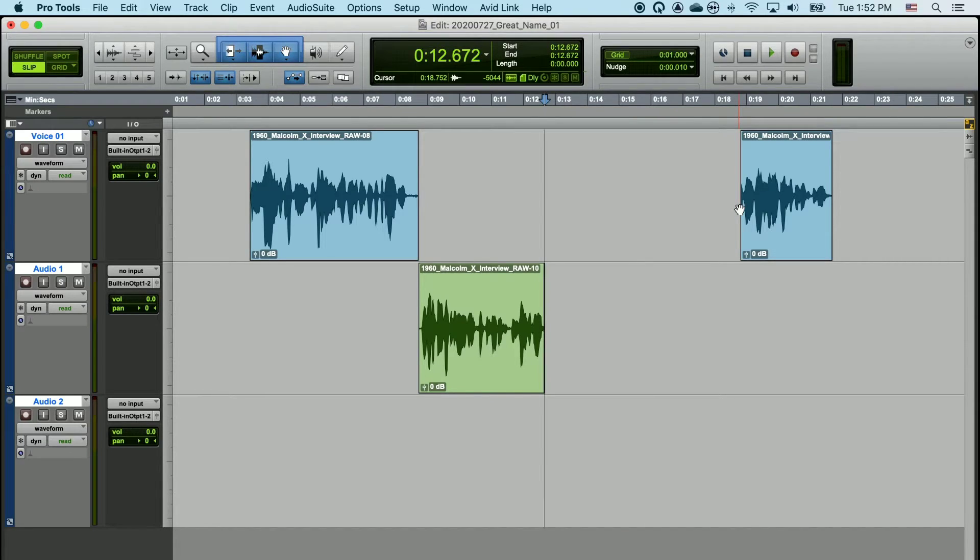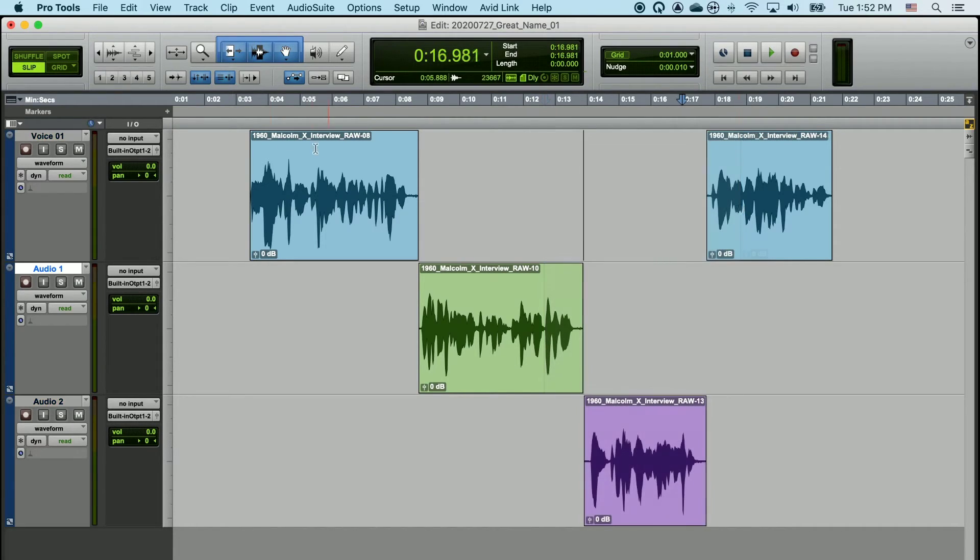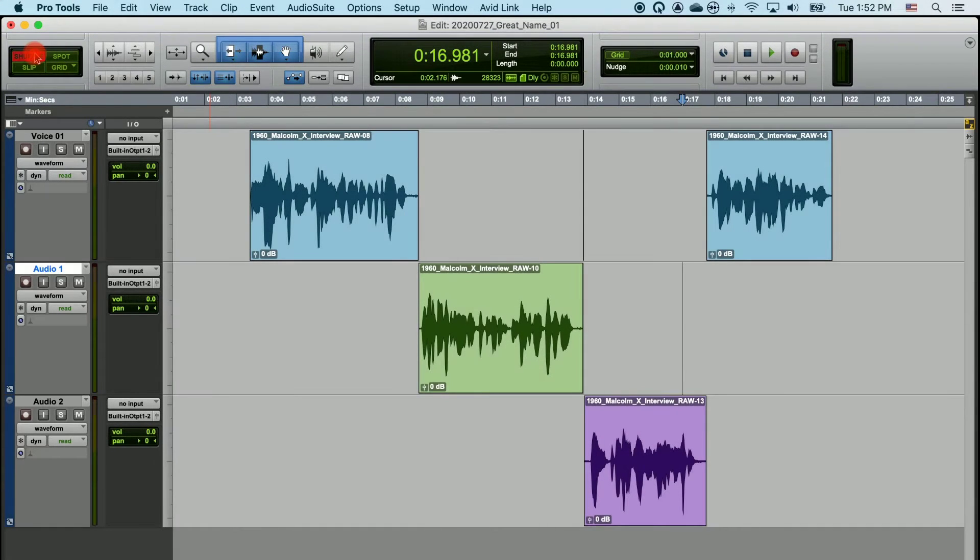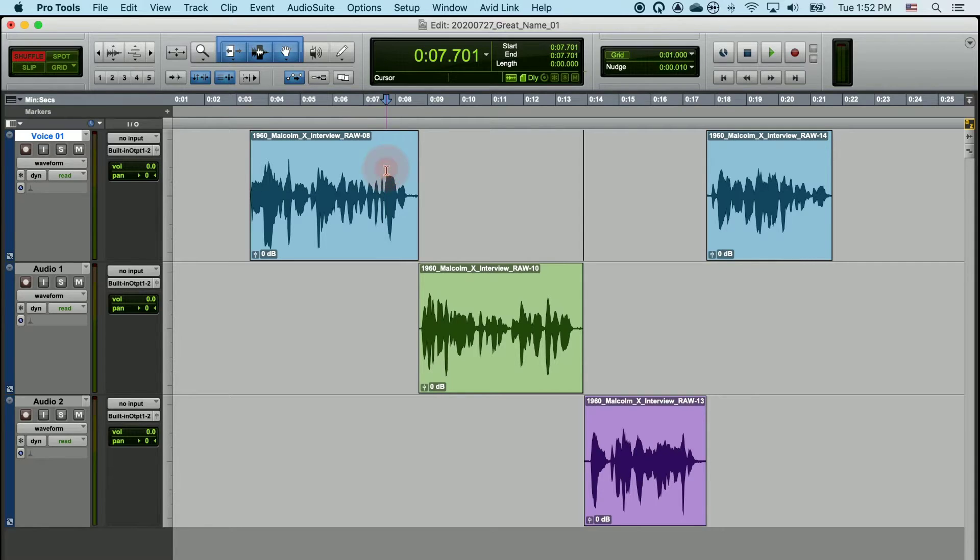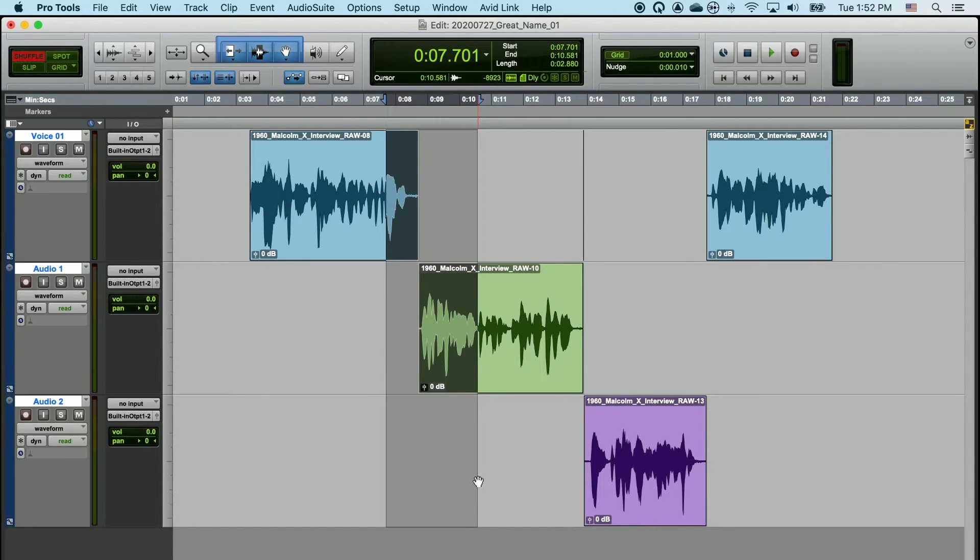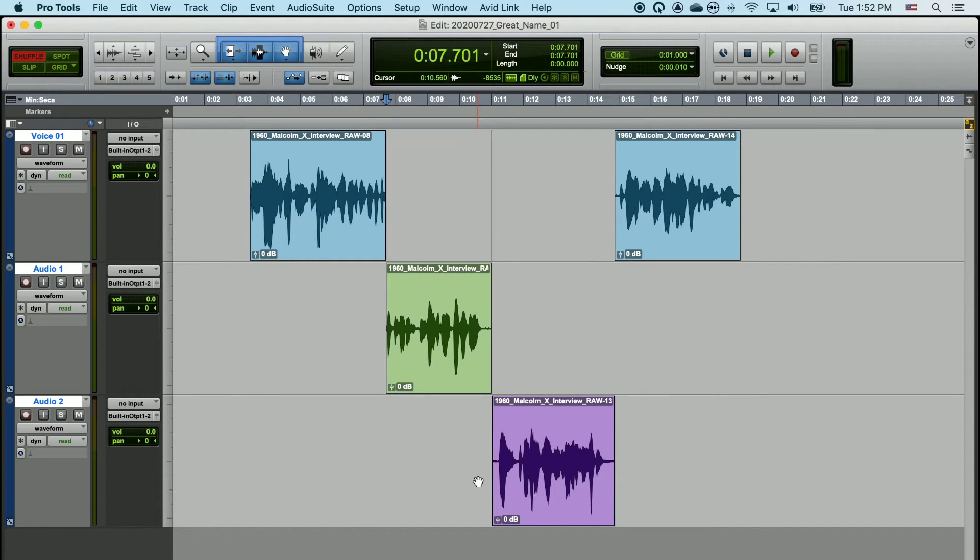I'm doing all of this in Slip editing mode, and you'll notice that the clips that are remaining stay in place. If I did that same thing in Shuffle editing mode, click and hold, drag across multiple tracks. Now watch what happens. All the tracks move uniformly.